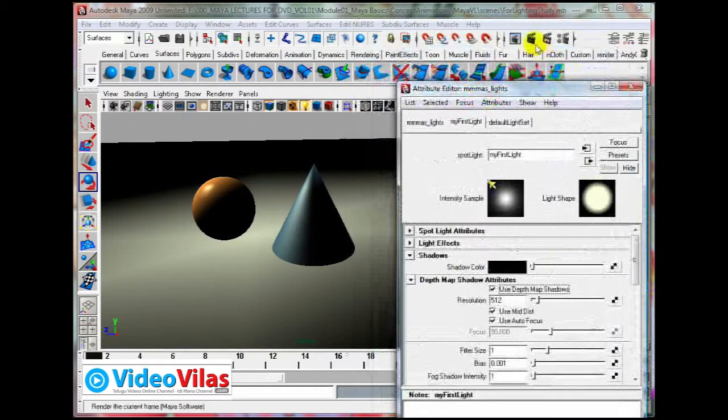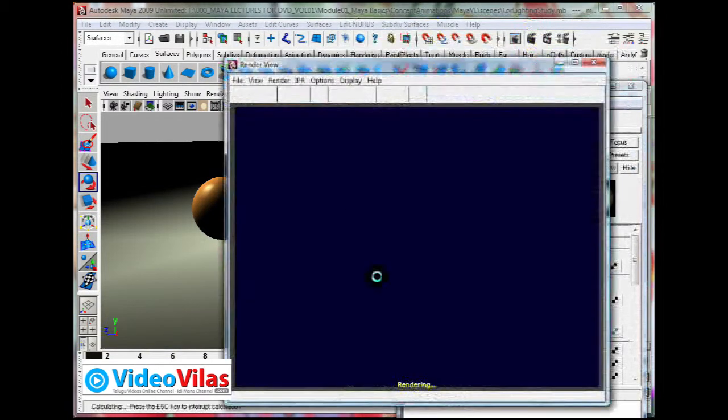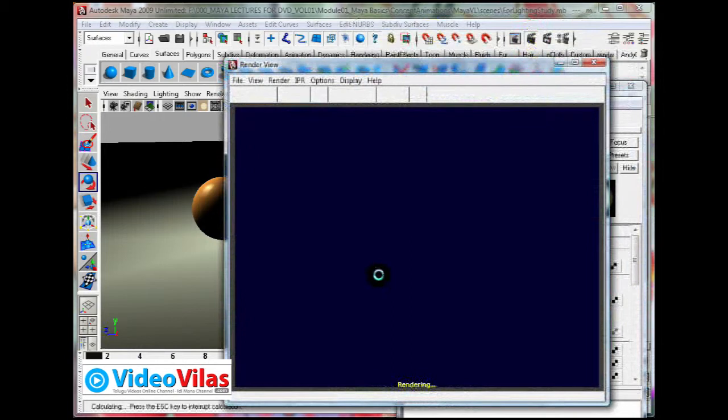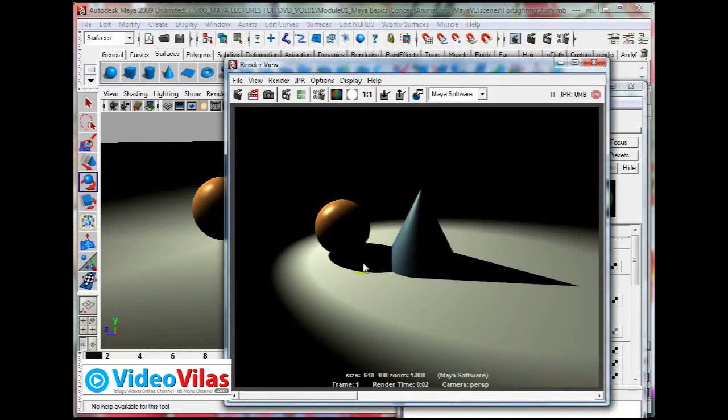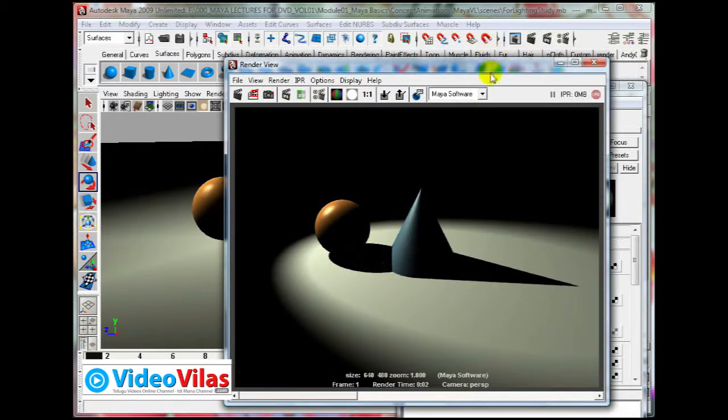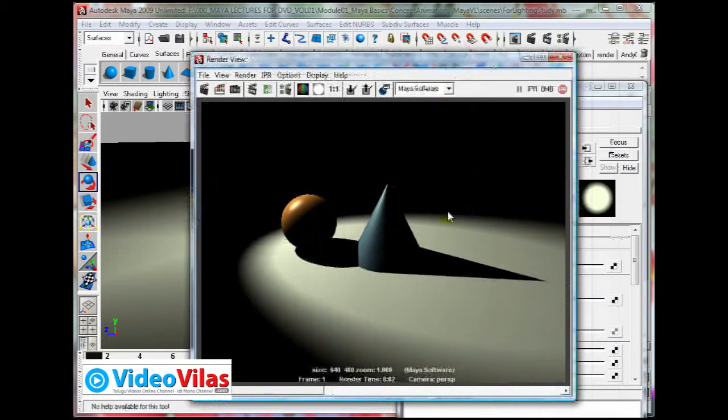Automatically, if you render it, you will see the shadows. You are now seeing the shadows.